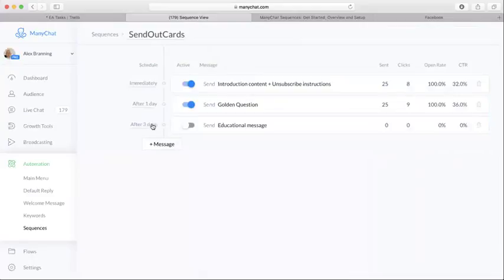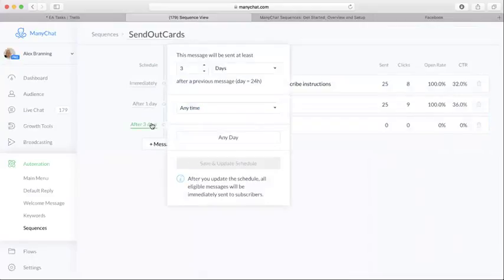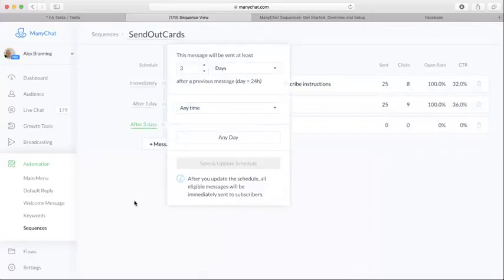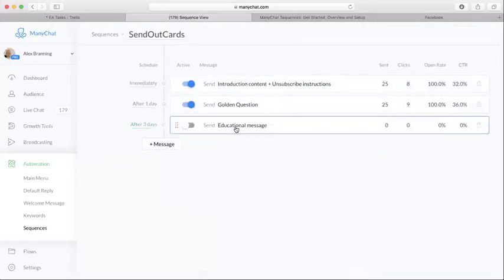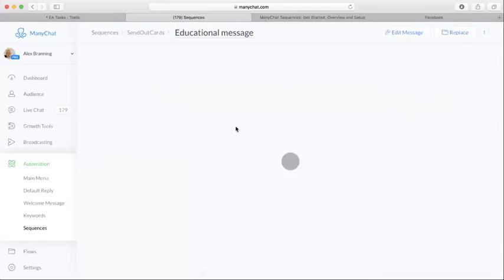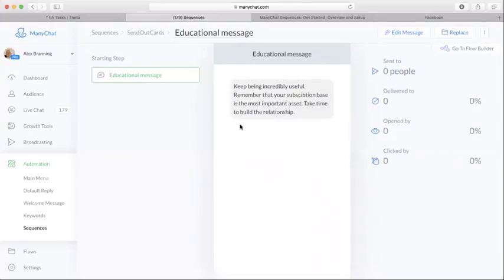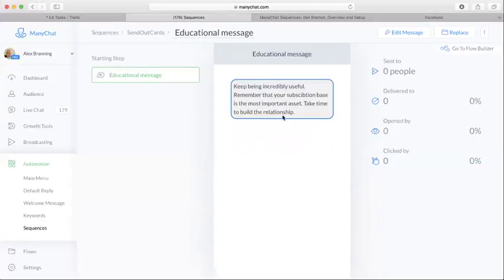And then we had the third message, more of an educational message here. Keep being incredibly useful. Remember that your subscription base is the most important asset. Take time to build the relationship. Okay.